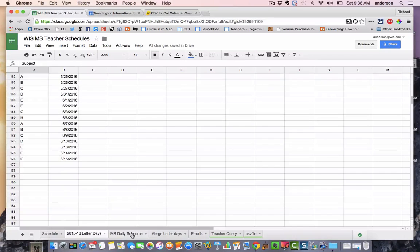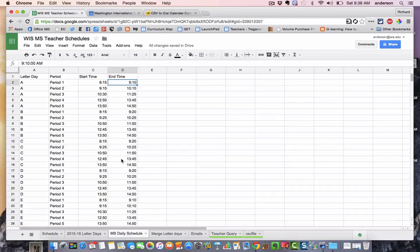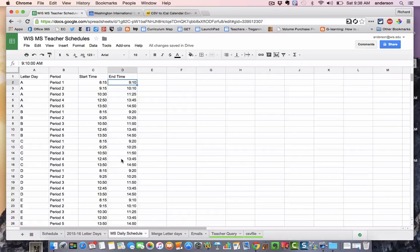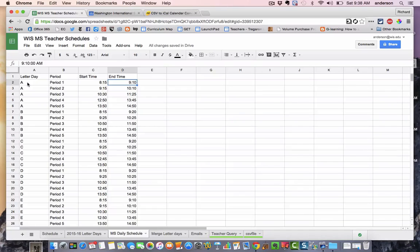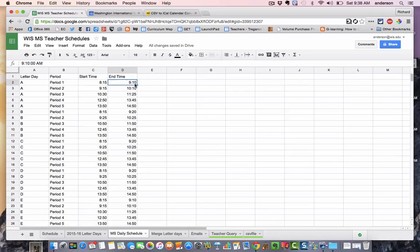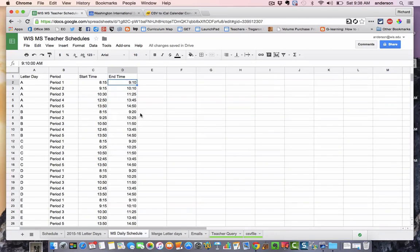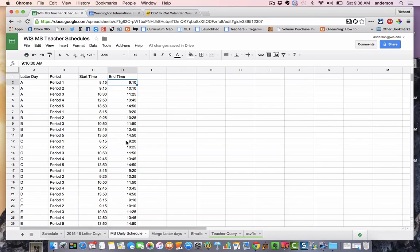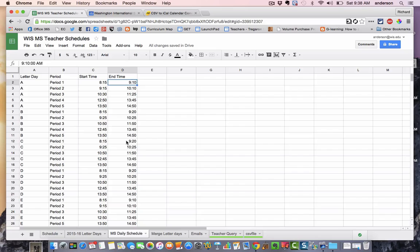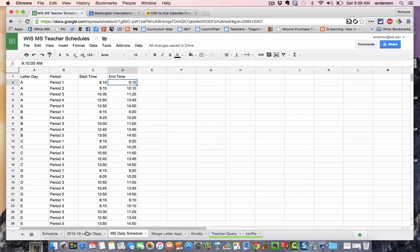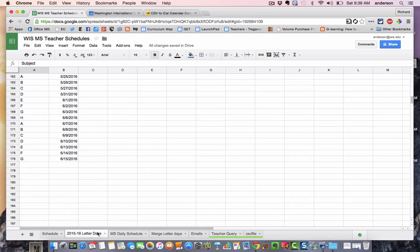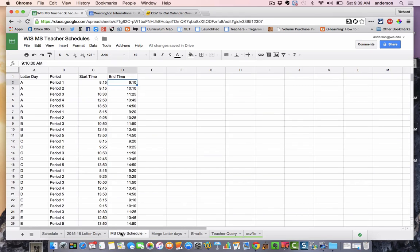And then this was the middle school daily schedule. So I had to make it clear that on A days, for example, that period one begins at 815 and ends at 910. But on a B day, period one actually starts at 815 and ends at 920. So it's these things that had to be established in order for me to proceed with building the rest of the ICS file.